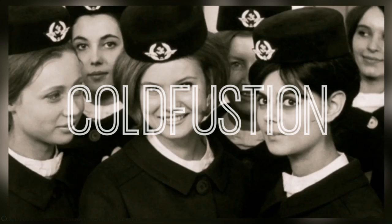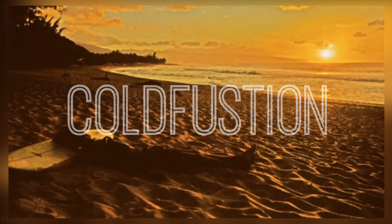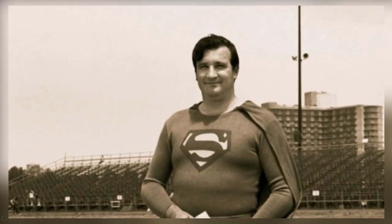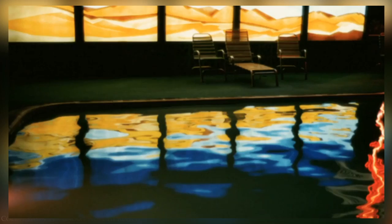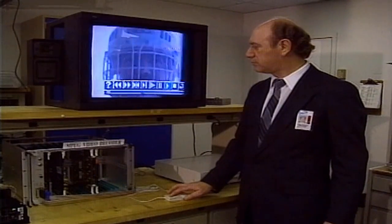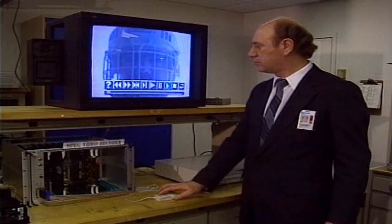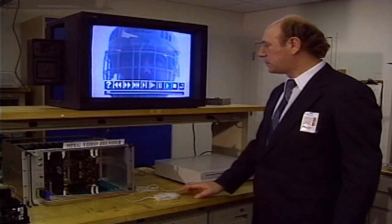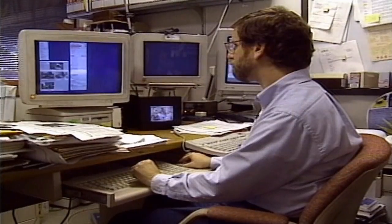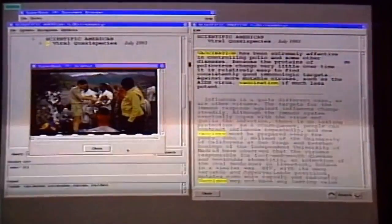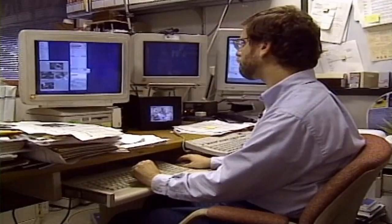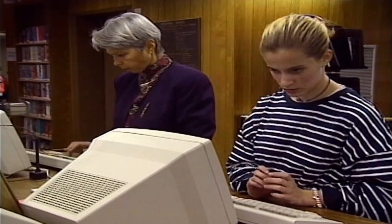You are watching ColdFusion. Originally named FutureSplash Animator and brainchild of FutureWave Software in 1996, Flash would go on to become one of the most widely used multimedia software platforms in the world.